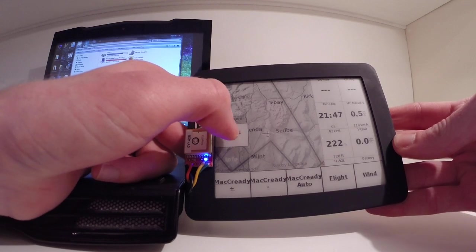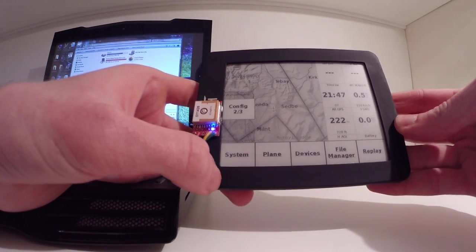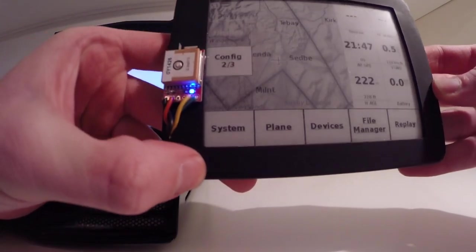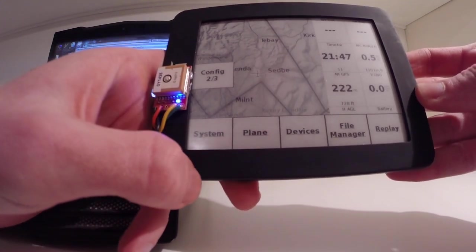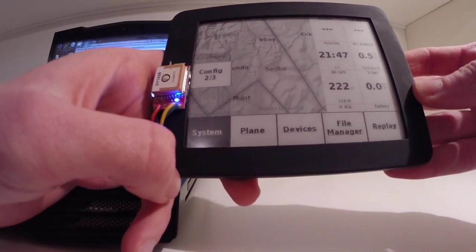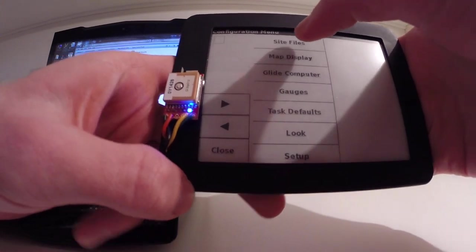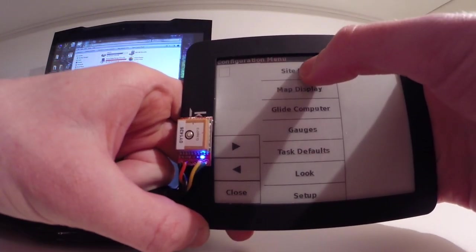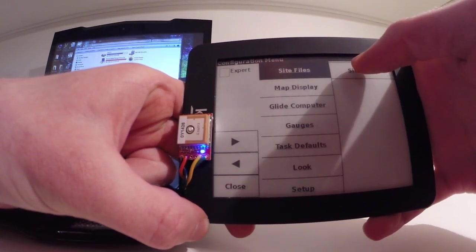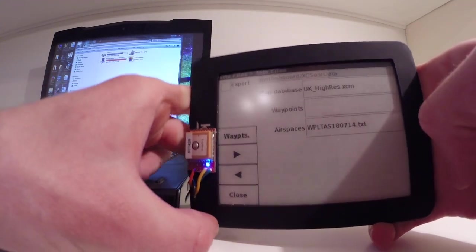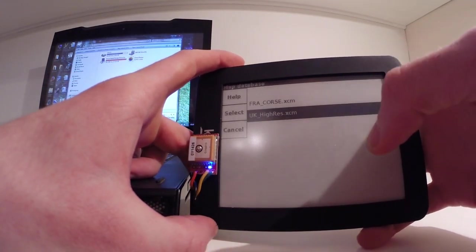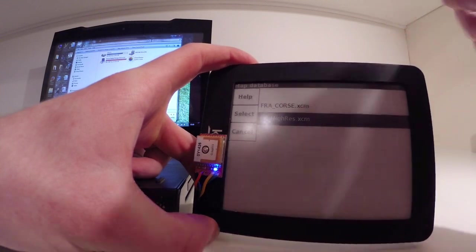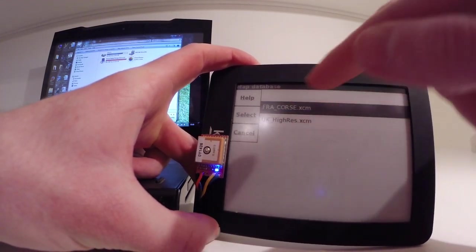And then go onto page two. And you've got System on the bottom right. Then Site Files at the top. Then Map Database.